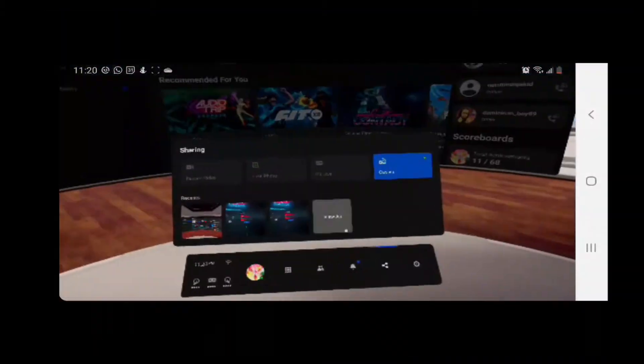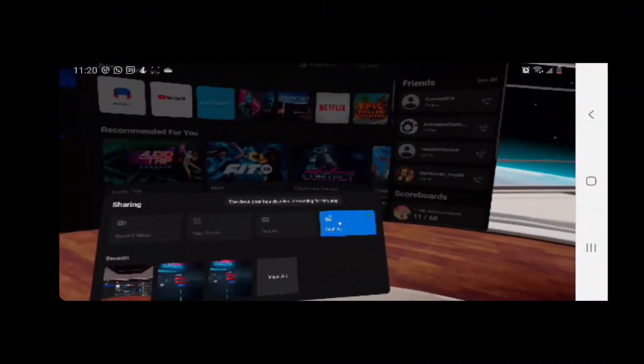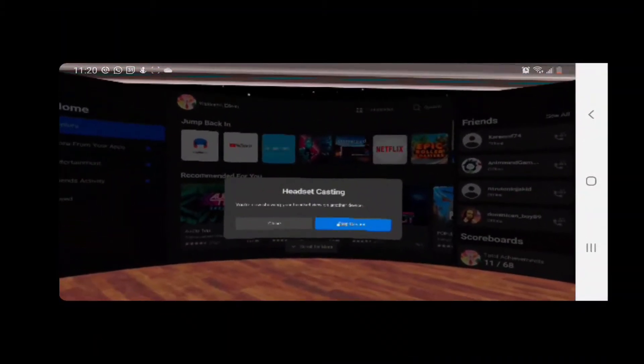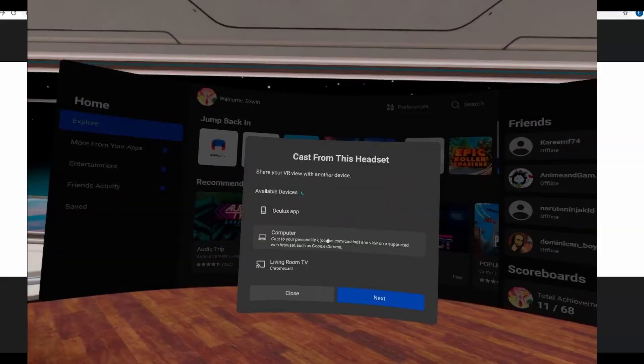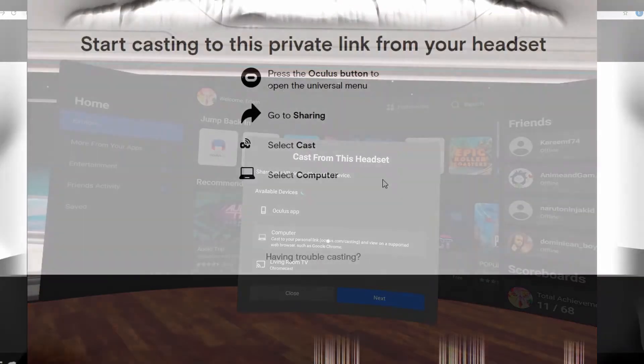You hit the button at the bottom — as you can see here — and it gives you these options. You click there and it's going to come up and say 'My Computer.' You click on 'My Computer,' click accept, and it will project to your browser.